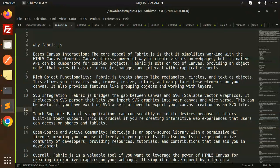Touch support: Fabric.js applications can run smoothly on mobile devices because it offers built-in touch support.